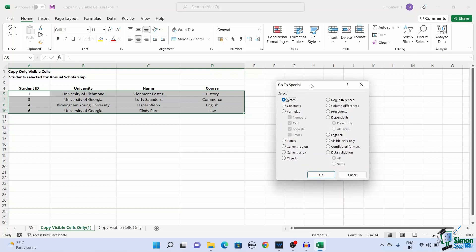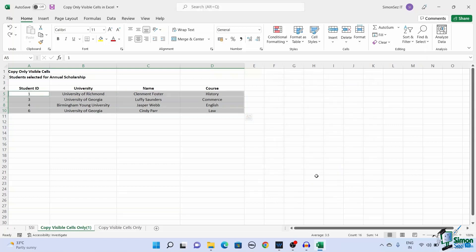This opens up a Go To Special dialog box. From the dialog box, select Visible Cells Only and click OK. This option only copies the cells that are visible and ignores any hidden or filtered cells.